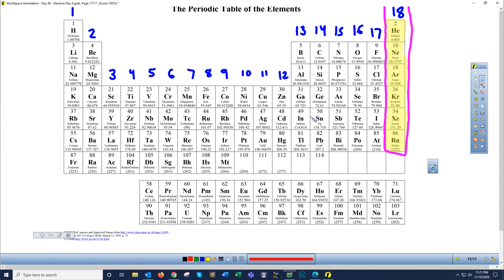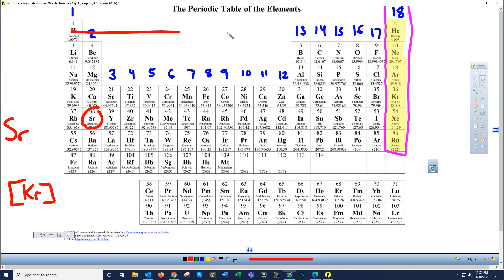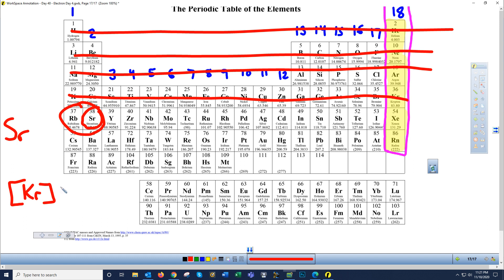Let's do strontium. The longhand configuration is 1s2 2s2 2p6 3s2 3p6 4s2 3d10 4p6 5s2 — that's 38 electrons. For shorthand, find the closest noble gas: krypton. Put krypton in brackets — that accounts for 36 electrons ending in 4p6 — and then just write what comes after: 5s2. So the shorthand configuration for strontium is [Kr]5s2.